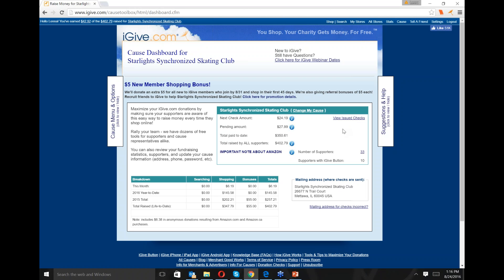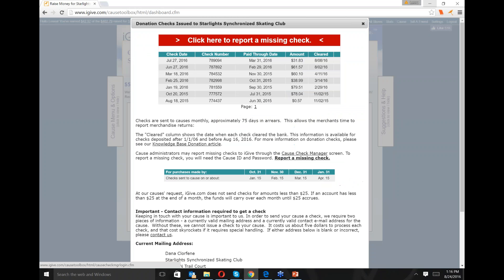You can click on View Issued Checks, which pops up a window showing when checks have been sent to your cause and whether they've cleared. Starlight has received seven checks and they've all been cashed. If your cause has received a check but it got lost in the mail, after 30 days you would click on the big red banner at the top, which takes you through the process to report a check as missing, and we would void and reissue it. That's more of a cause administrator function requiring the cause ID and password.